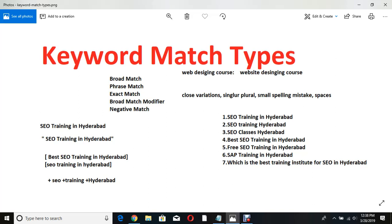By default, for all the keywords the ad will appear — including 'SAP training in Hyderabad.' This is because by default the keyword type is called broad match. How broad match works: if one word in the user's query matches your keyword, the ad will appear. 'SAP training in Hyderabad' matches 'training in Hyderabad,' so the ad appears. Recently they changed the algorithm — SAP may not appear now — but this is still a drawback.